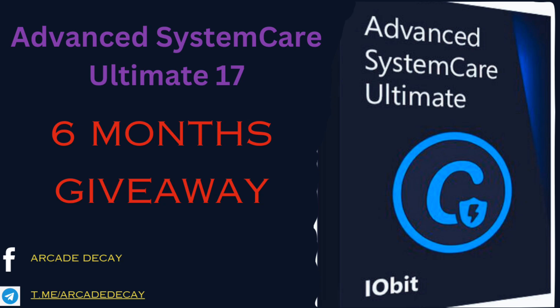Hey everyone, welcome back to Arcade Decay. In today's video, I'm going to show you how to download, install, and activate Advanced System Care Ultimate 17. It's a great tool for optimizing your PC and keeping it safe. Let's get started.